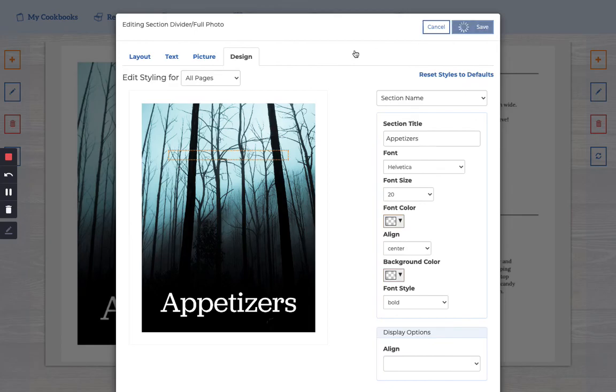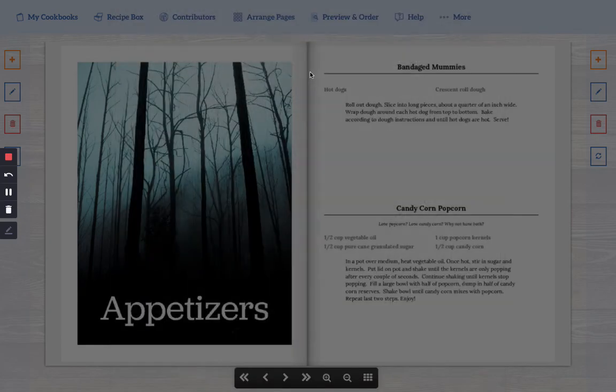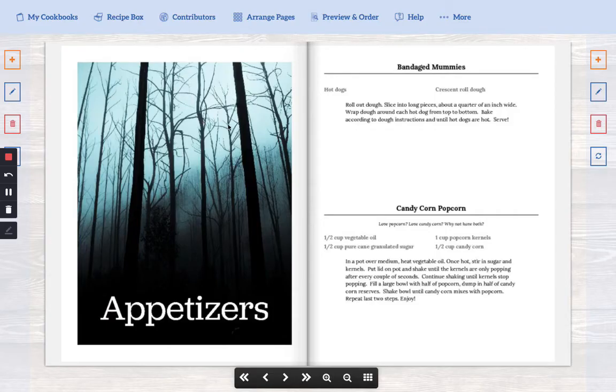Cool. So that should be it. If you have any other problems with your section dividers, you have trouble, let me know. Send an email to support at createmycookbook.com. We're always happy to help. Thanks.